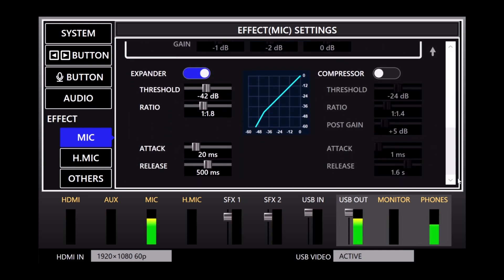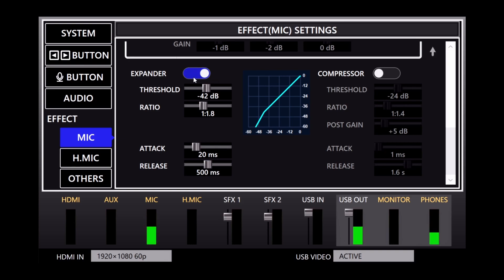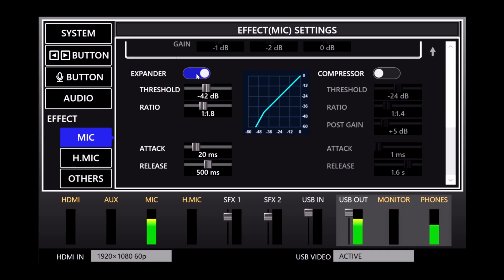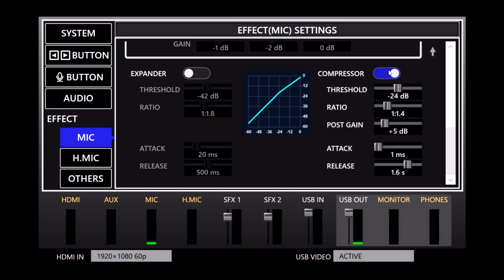And the expander and compressor help control your mic's audio levels automatically. The expander smoothly reduces audio levels below the target threshold, and the compressor reduces levels above the threshold. So this is what the expander turned on, this is what the expander turned off, and this is what the compressor turned on.